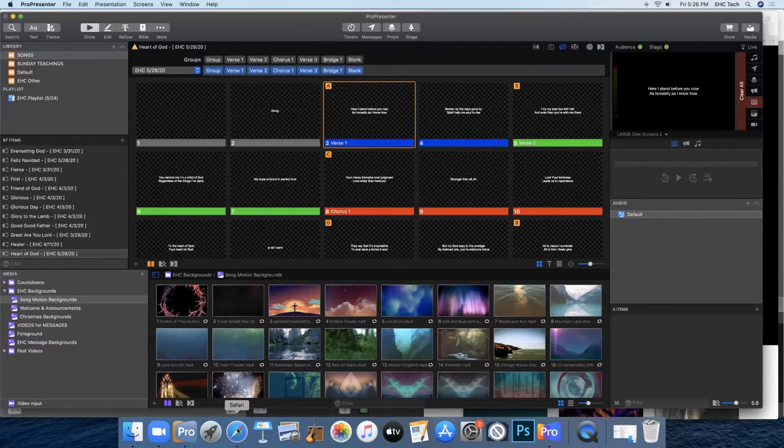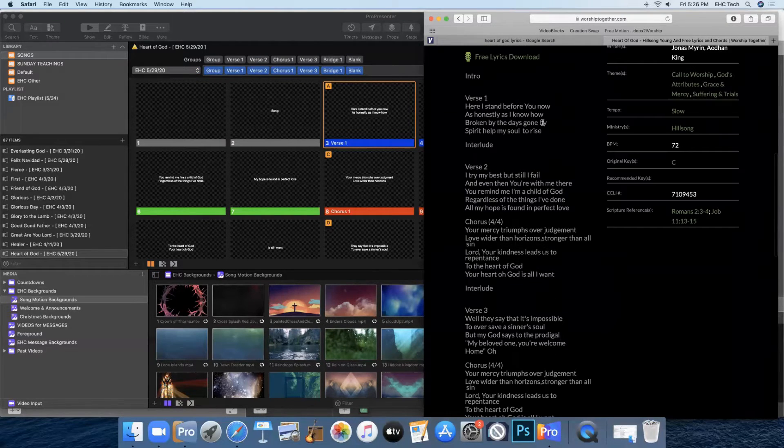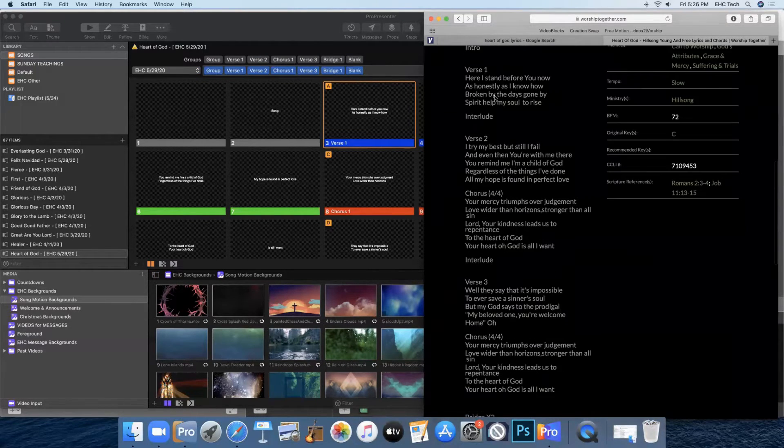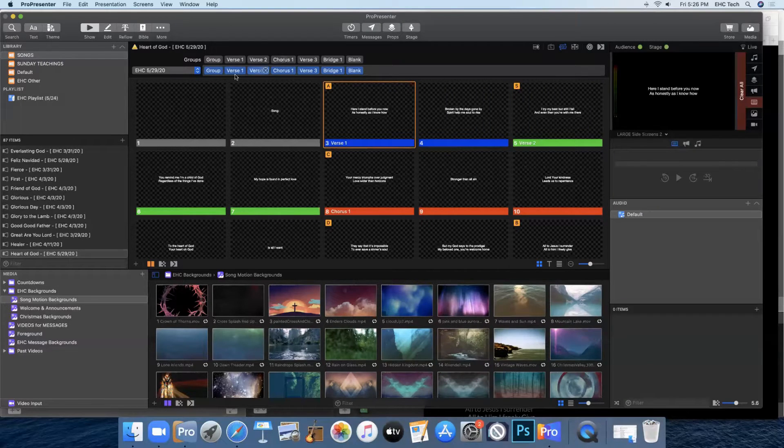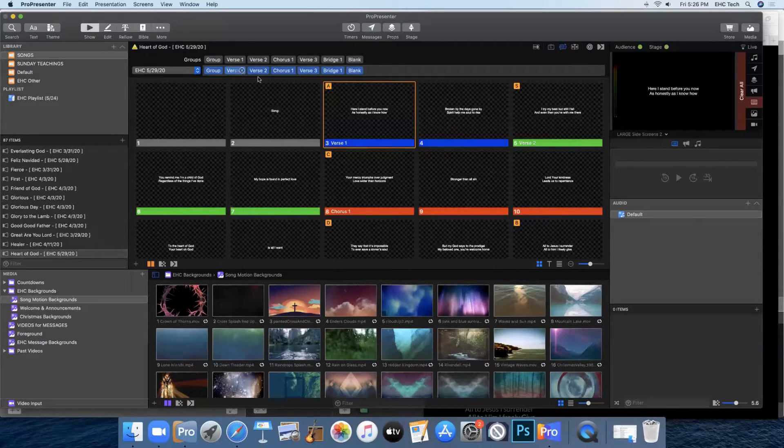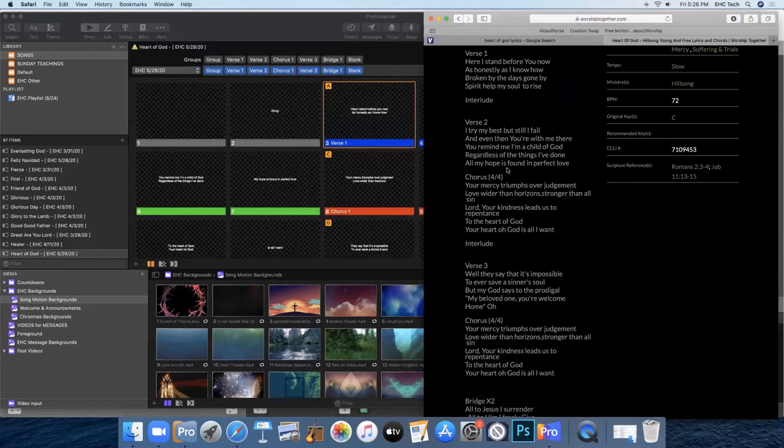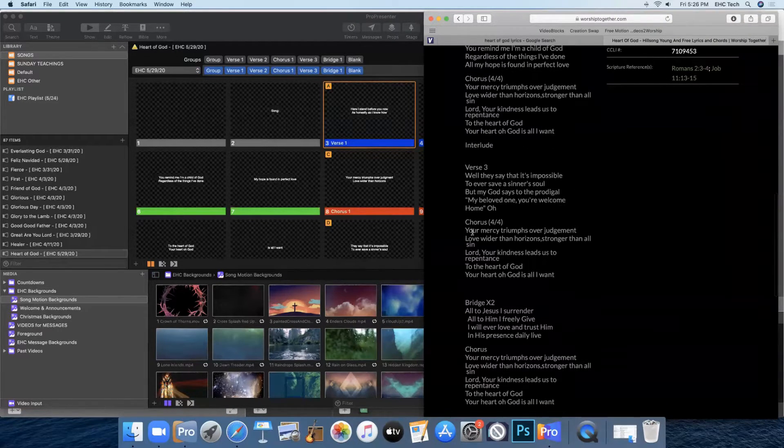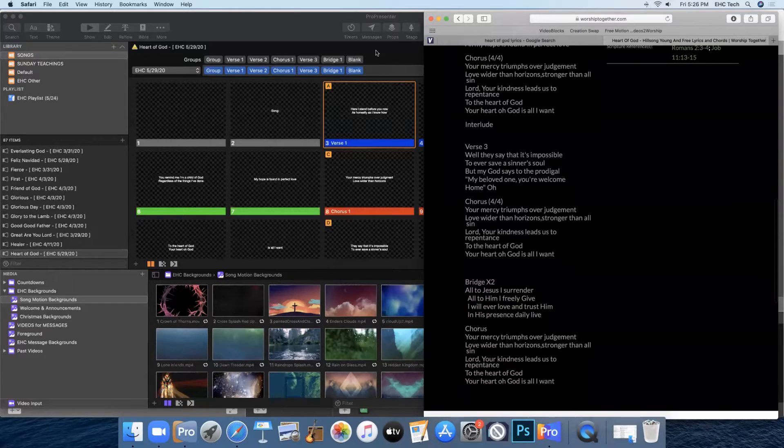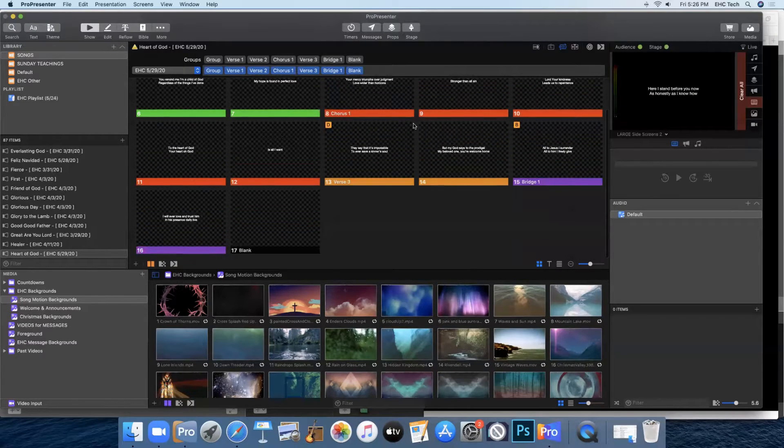So back in Safari we can see that it goes verse one, verse two, chorus, verse three. And we have all of that here. Verse one, verse two, chorus, verse three. But then here it'll show us that after verse three we have the chorus again. And we don't have that here. It goes verse three straight to bridge.